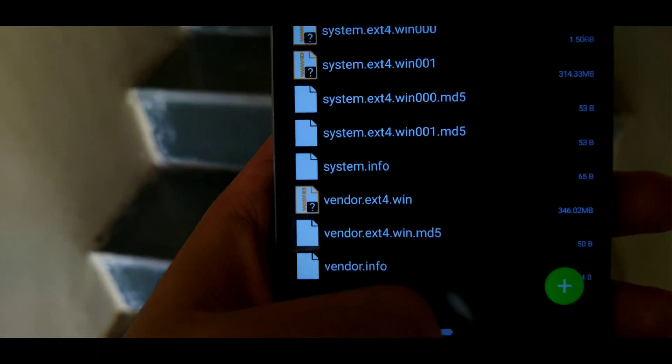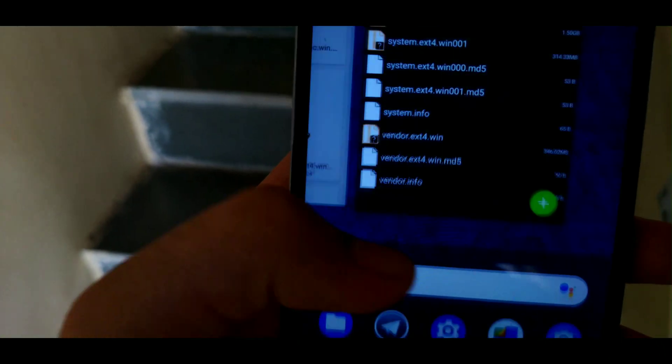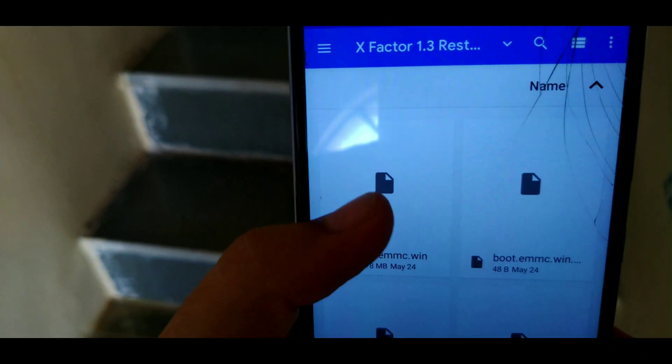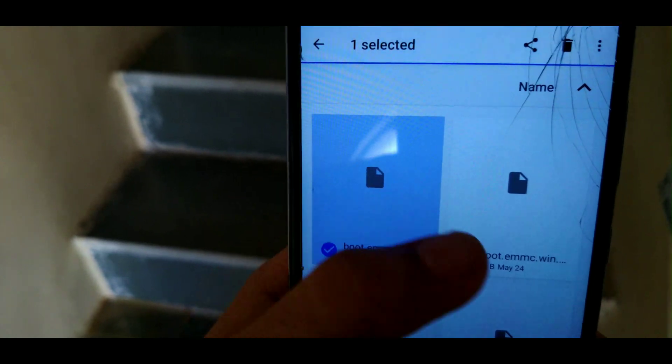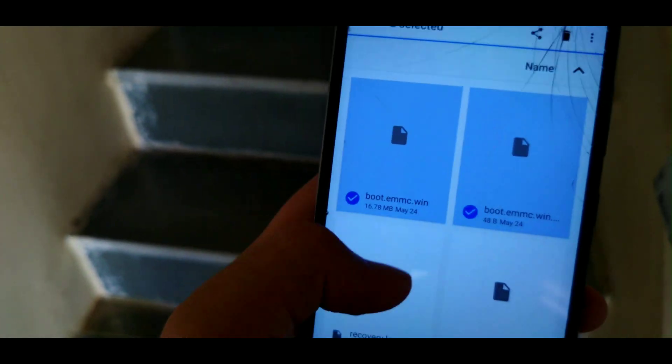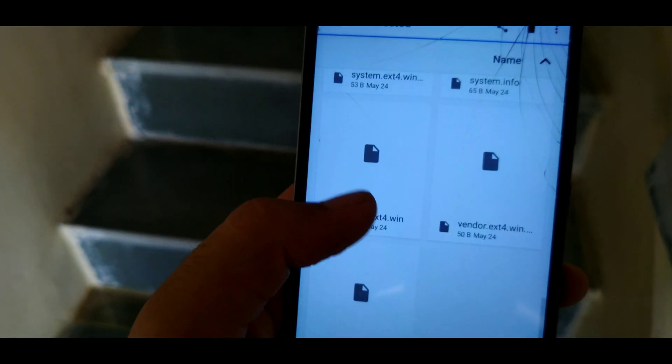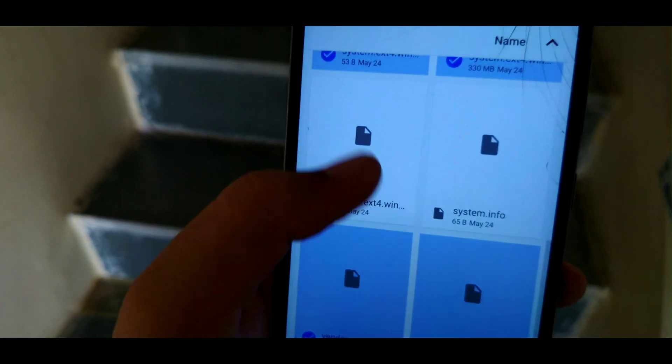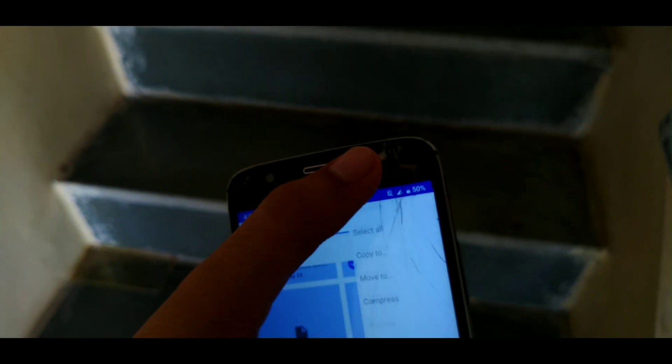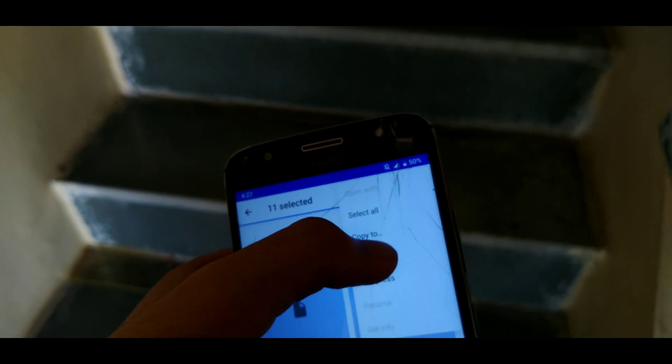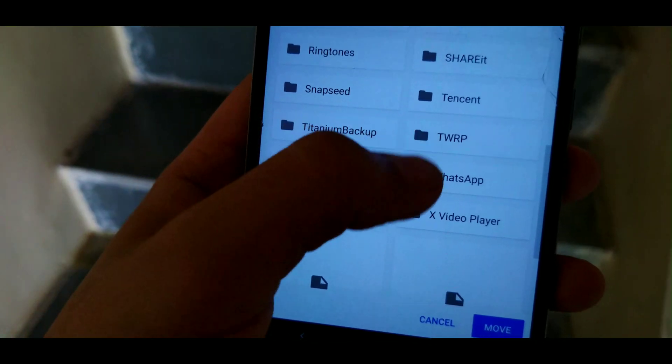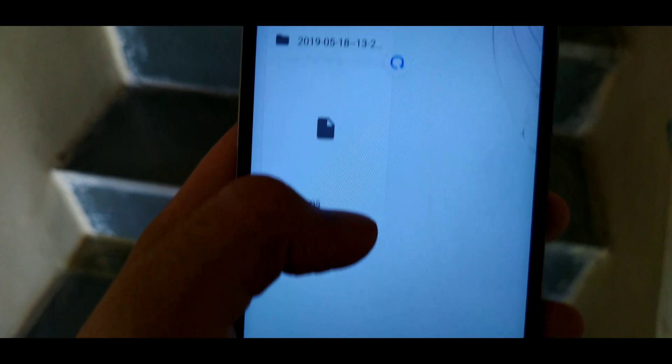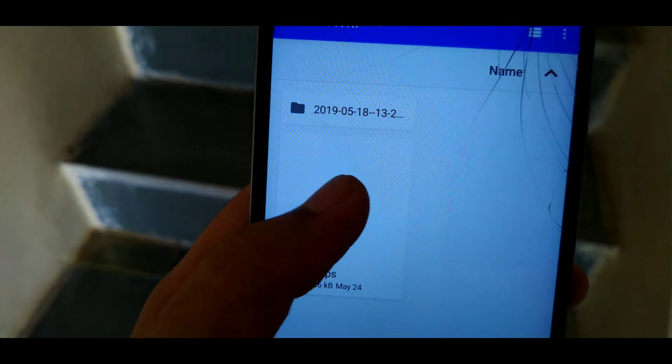You can find all these contents over there. Now we need to go into the file manager and move all of these contents that we just extracted from X Factor 1.3 to the folder that is TWRP and the backup that we just made at the starting of the video.